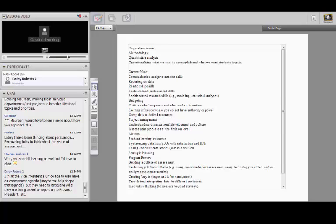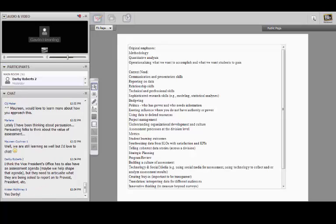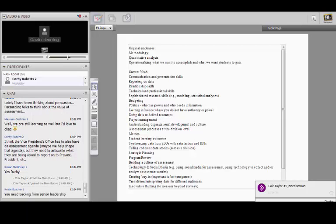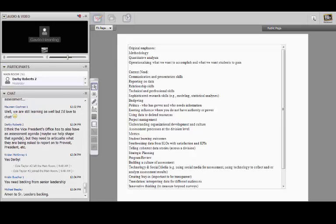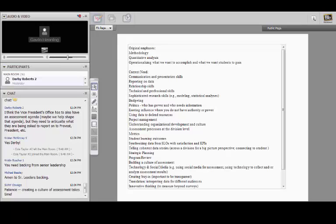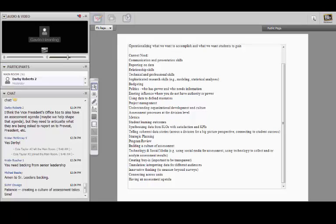Darby mentions the importance of having an assessment agenda — what's really the overall plan for moving forward with assessment? How do you articulate that and connect to what's being done at the provost and president's level? This is even more important today, when administrative leaders are seeing student affairs more as student services — many of which can be outsourced to folks outside of higher ed at a much cheaper rate. The more that assessment folks can support divisional assessment work, particularly around student learning and student success, and demonstrate that, the better the data can be positioned for the division and the vice president.